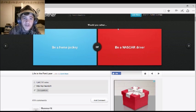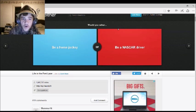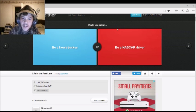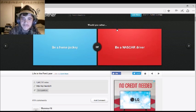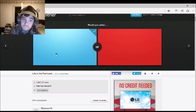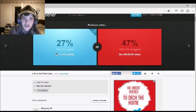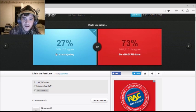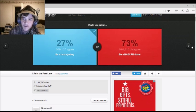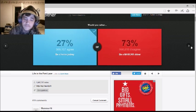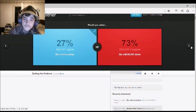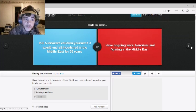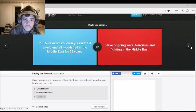Would you rather be a horse jockey or a NASCAR driver? Horse jockey. Interesting. And more people want to be a NASCAR driver, but... Hey, there's more of a risk for me losing my virginity, but... True. I'd rather lose my virginity than my life. That's true.